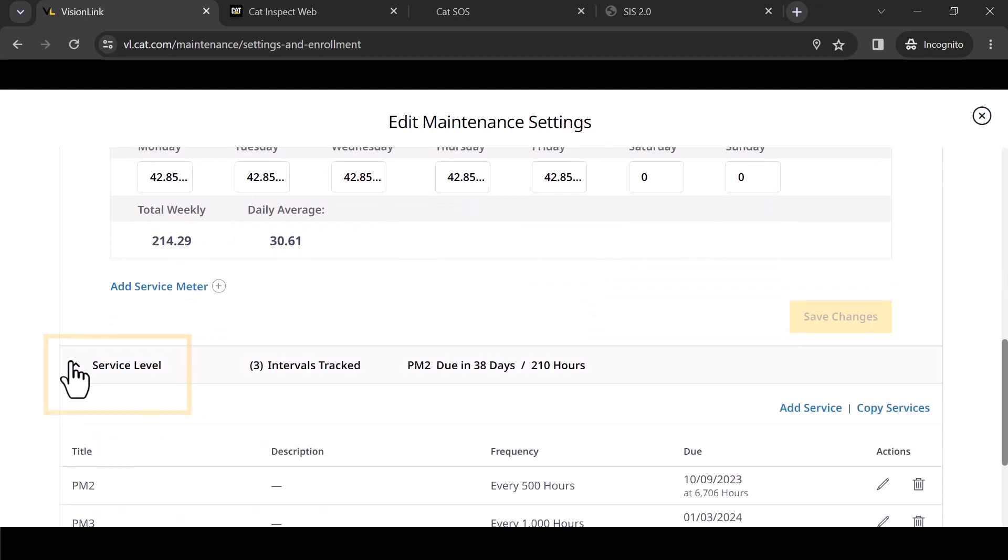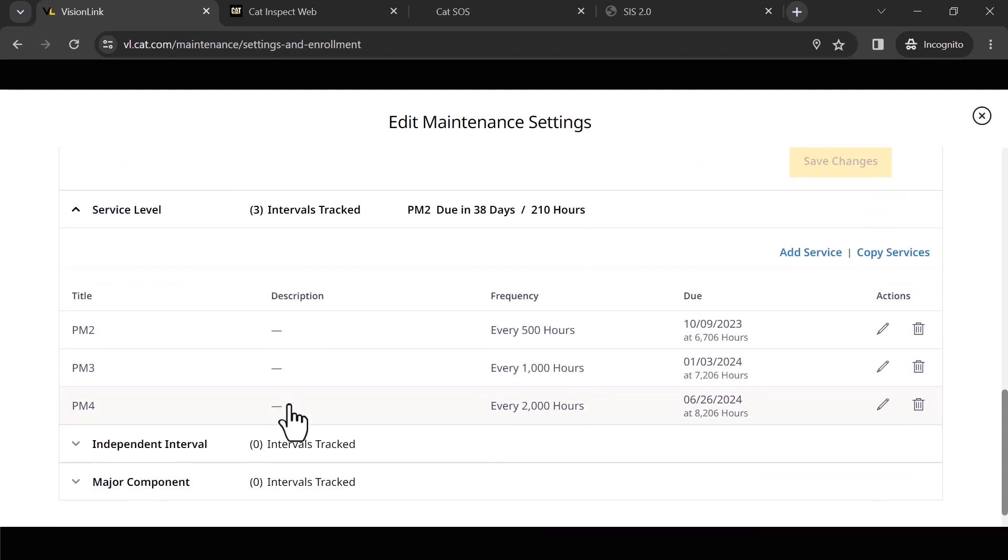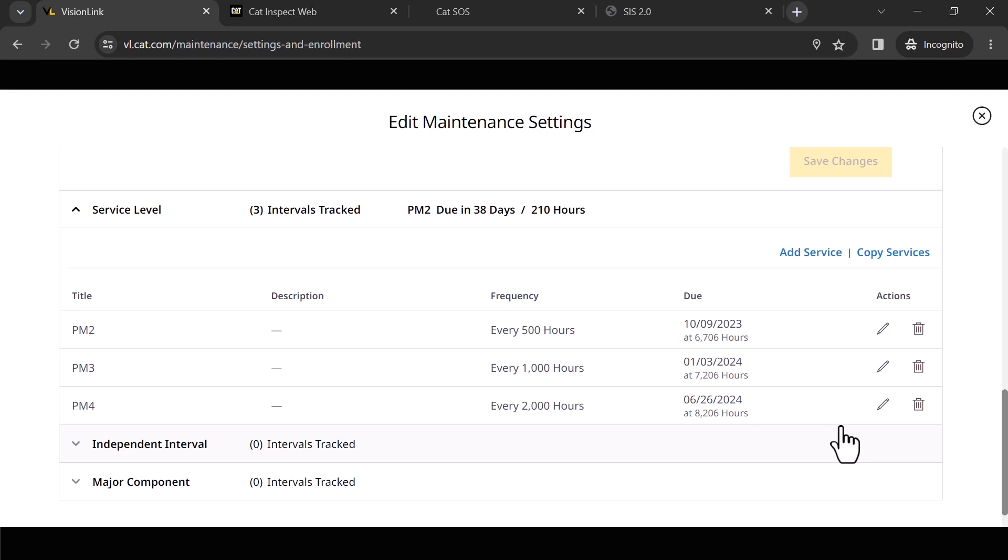I've got my service intervals. I can come in and edit any one of these at any given time. Here's the key: let's say I've set this up on this one particular articulated truck and I want to copy these services to the rest of my articulated trucks in my fleet. No problem—you click copy services, select those machines, and you're off to the races. I don't have to go into each one and set up each one.